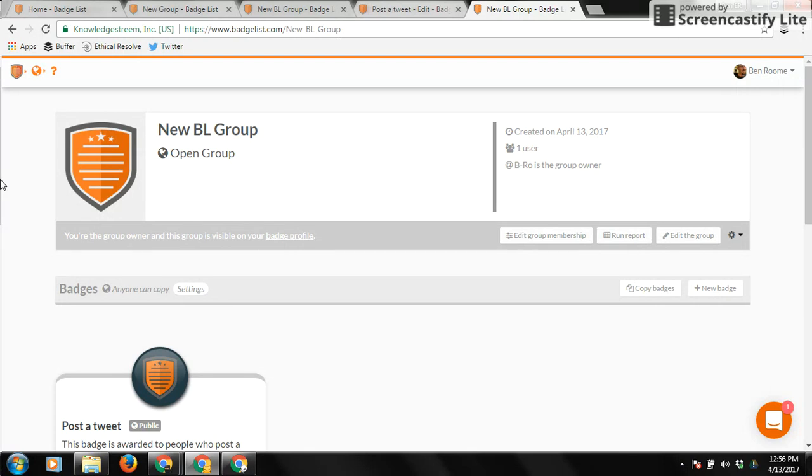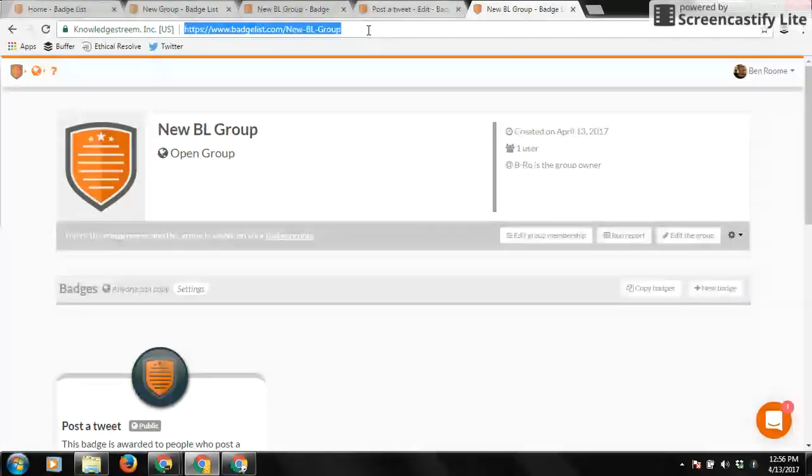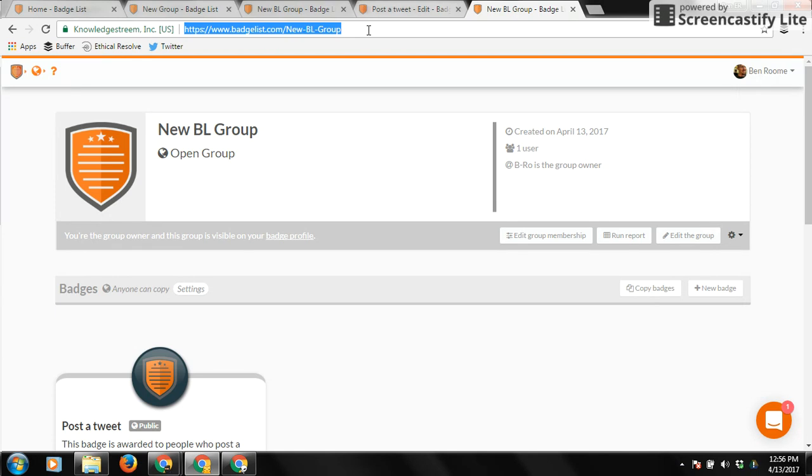So every group and every badge inside BadgeList has a unique URL. So all you have to do if you want to bring them into the group is copy this URL, and then you can post it on your website, on a tweet, and then all they have to do is click that URL. It will bring them to this exact screen where then they can join the group and join the badge.